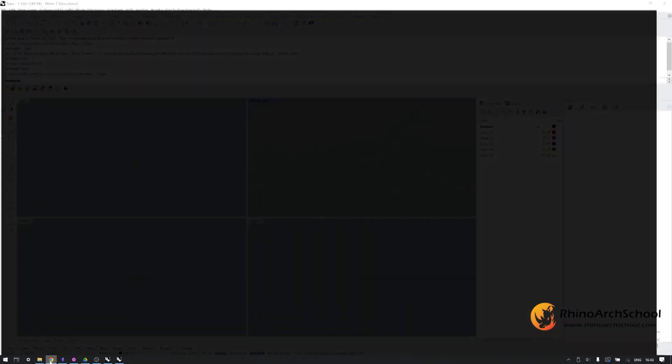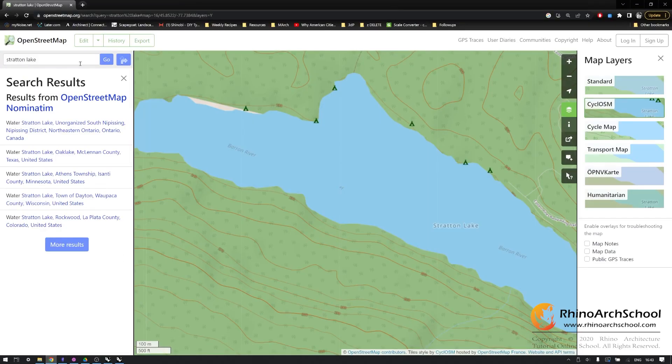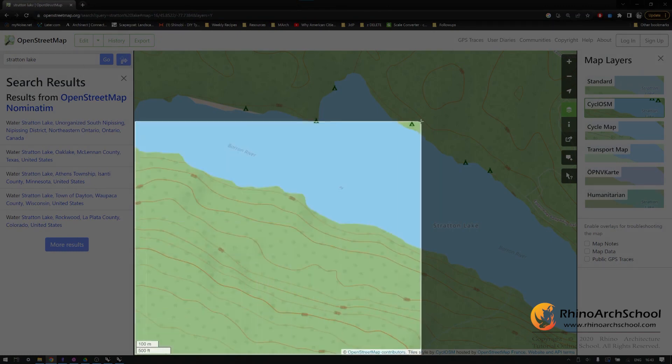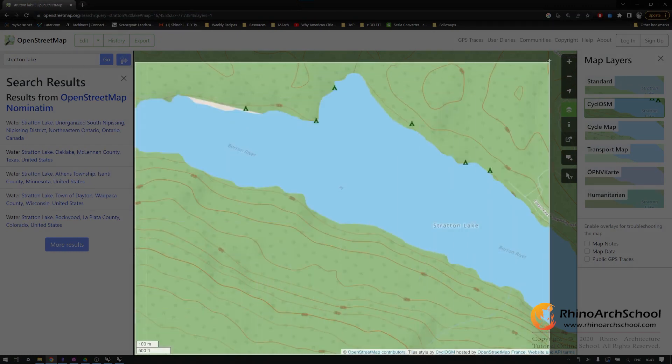I'm going to be using an open street map of Stratton Lake in Algonquin Park. Screenshot your map, taking care to include the scale bar on the bottom left-hand side. Screenshot more than what you're planning to use.